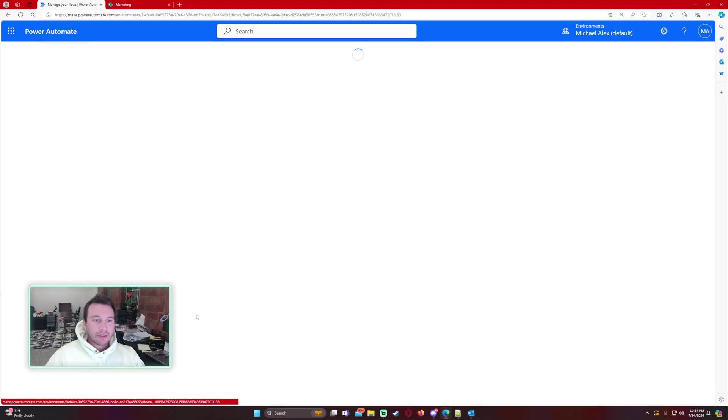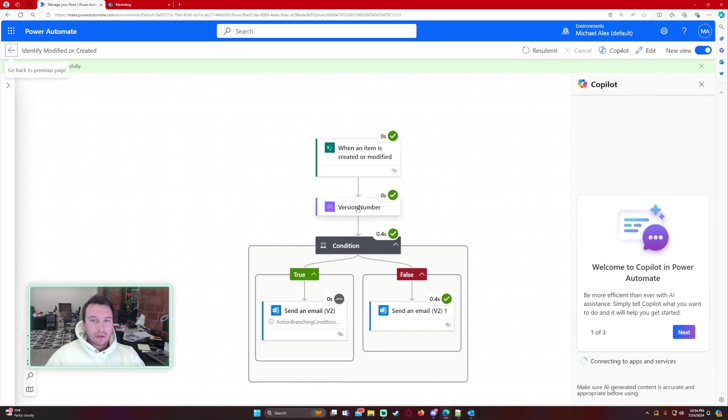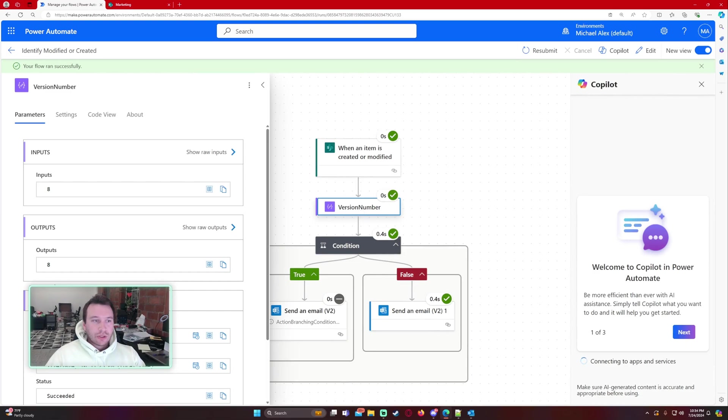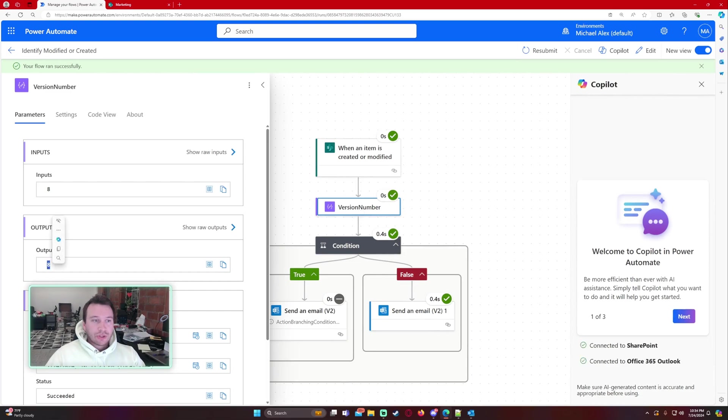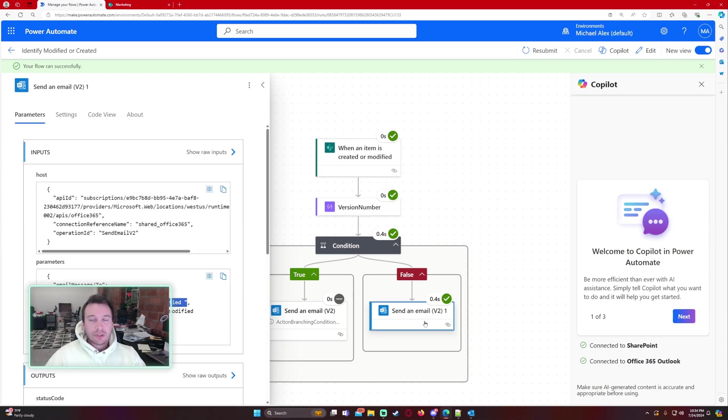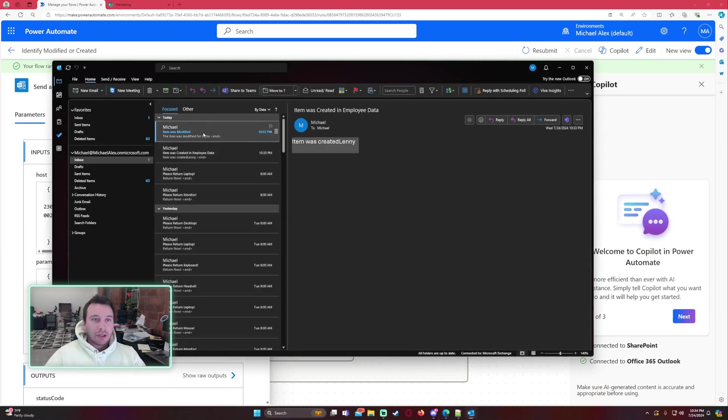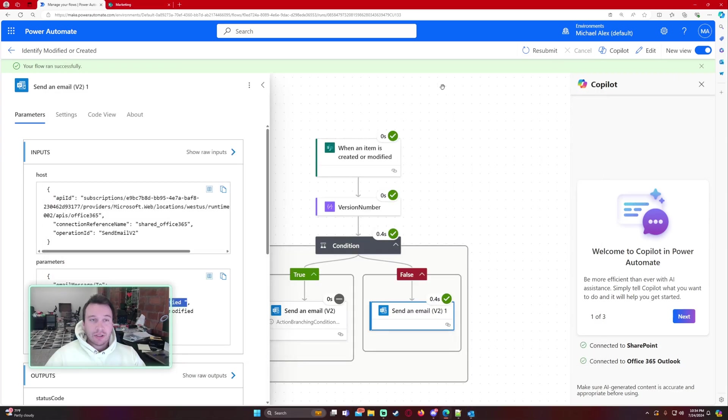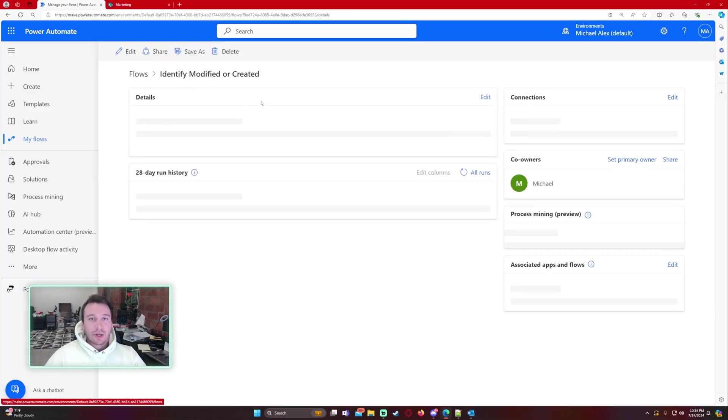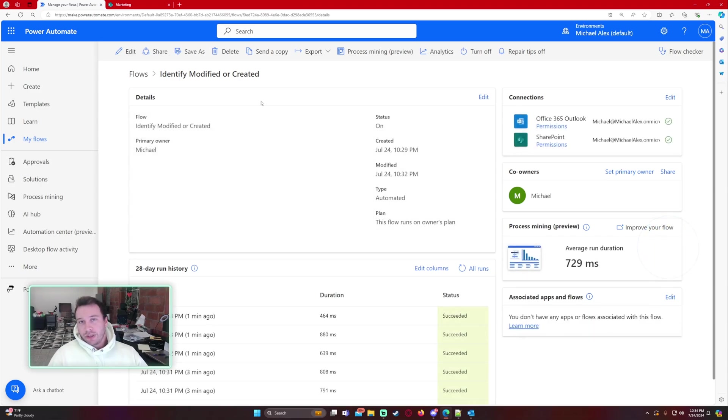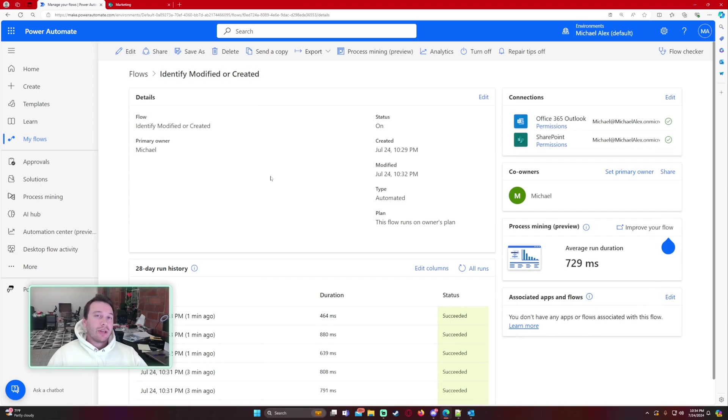And let's go ahead and go to the latest one. So this one is version 8 so this one was modified before so it should have sent an email that item was modified. If we look at my email we have item the item that was modified was Leslie and that was our case. So I hope you guys enjoyed the video that is how you identify if an item was modified or created in Power Automate. If you have any questions leave them down in the comments below. If you like the video leave a like and subscribe.